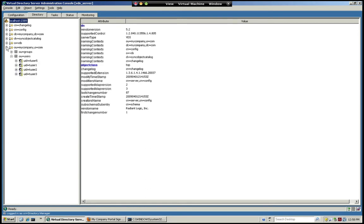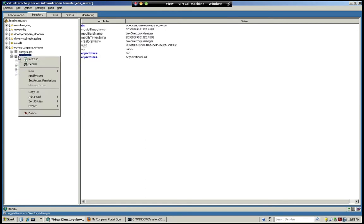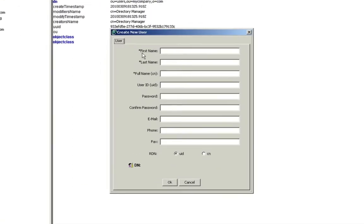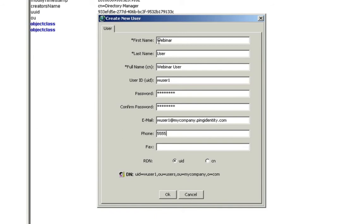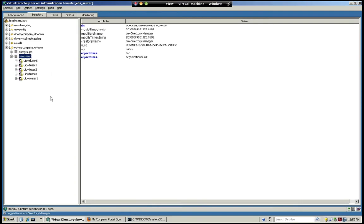Let's go ahead and add a user. The first thing I'm going to do is come over to our enterprise directory and add a new user to the system. We'll use Webinar User as the user for this demonstration. We'll give them a password, set their email address, and give them a phone number. This has added the user now into the directory.